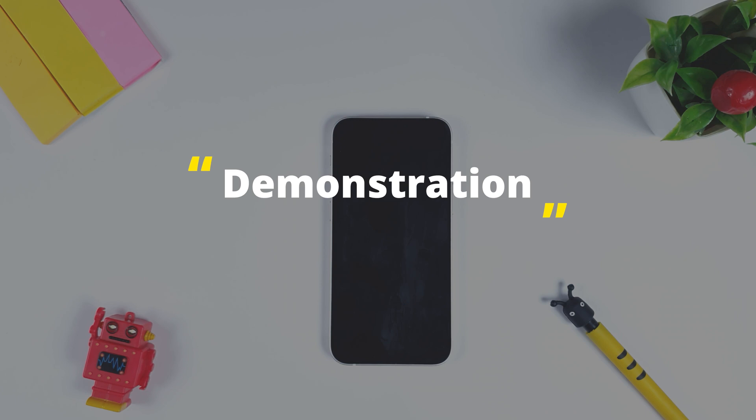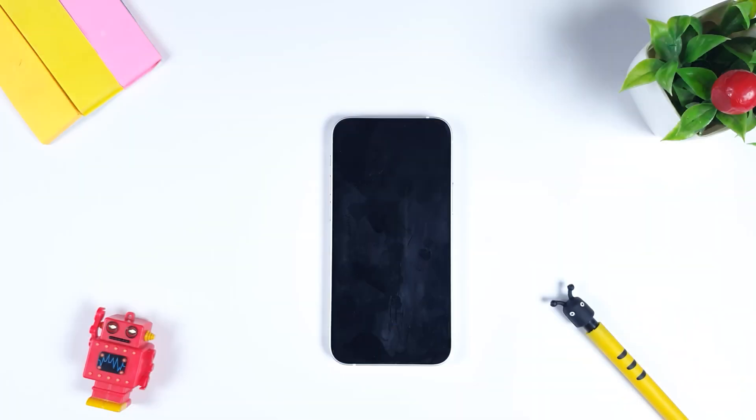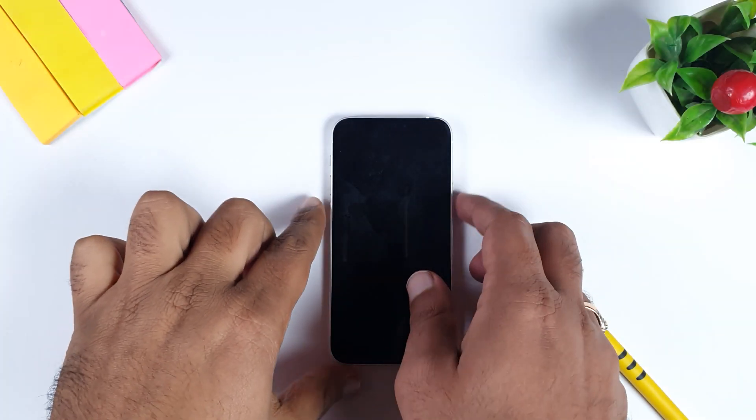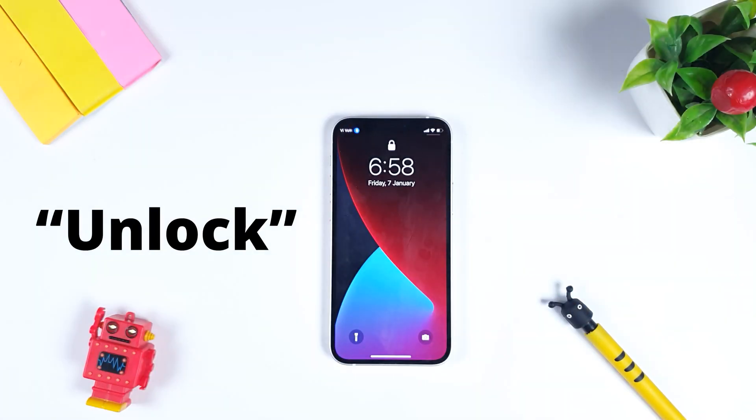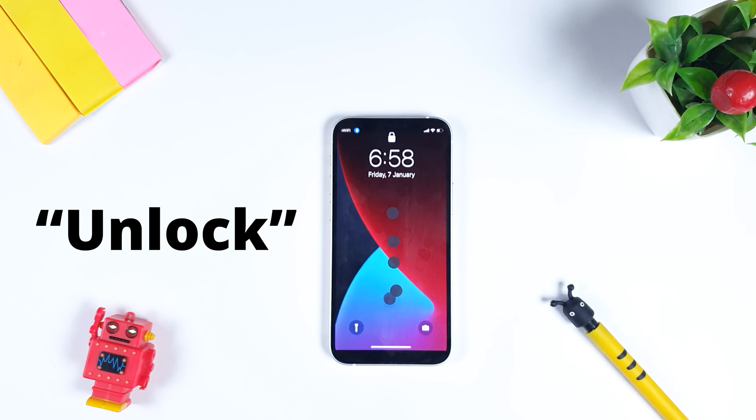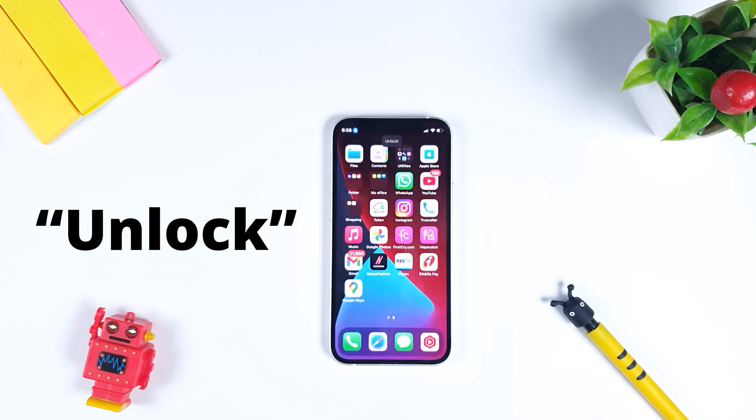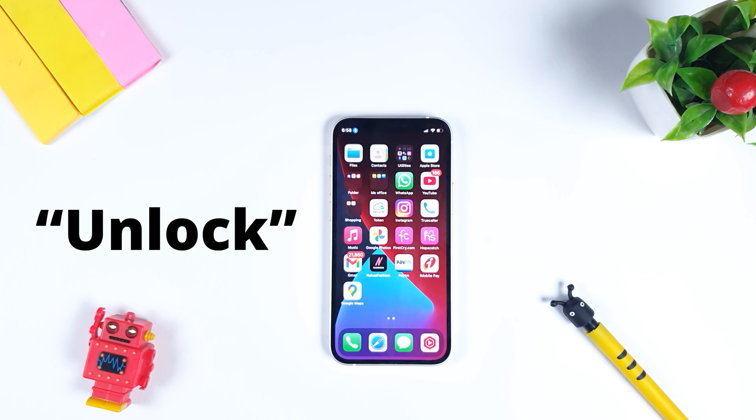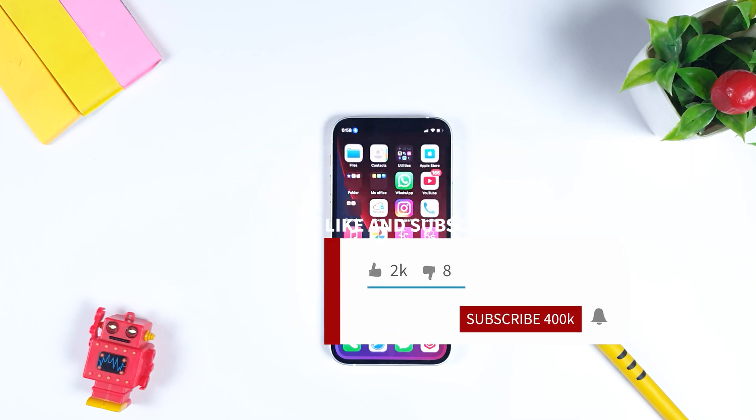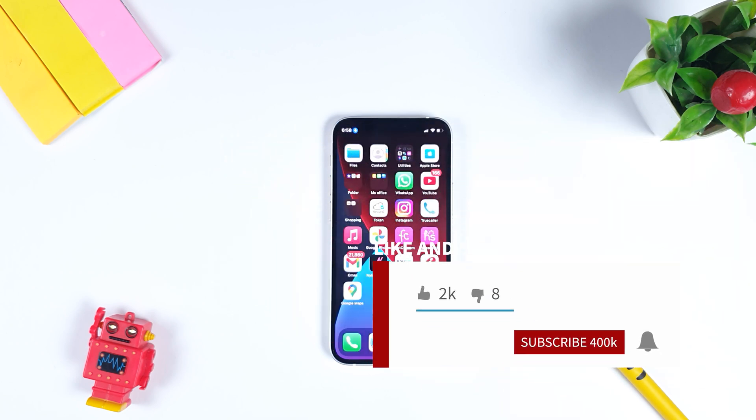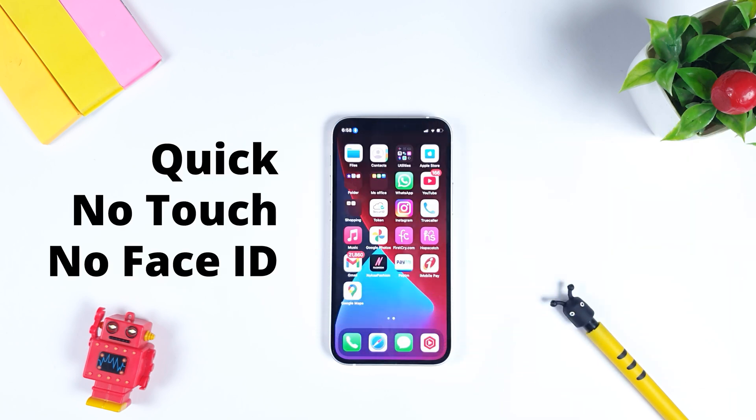First see the demo how it works. Unlock. As you can see, it unlocked my iPhone just by saying unlock. It's very quick and easy. You don't need to touch your phone; it will work seamlessly.